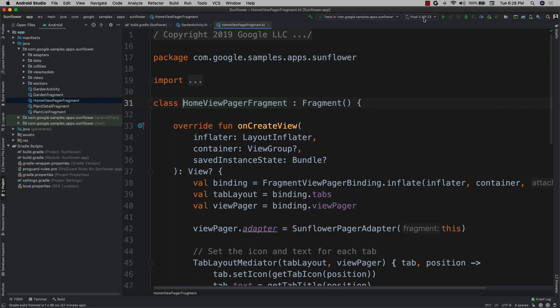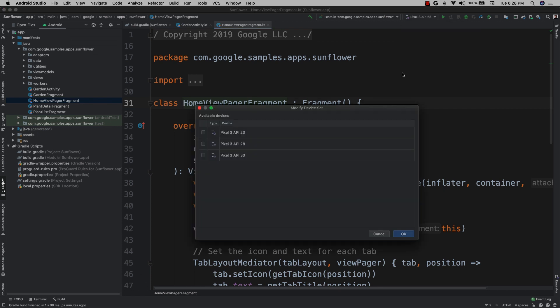Now that all my devices are ready, I'm going to select modify device set. This opens a dialog which allows me to select the devices I'd like to run my tests on. As I mentioned before, I'm going to select my API level 23, 28, and 30 devices.